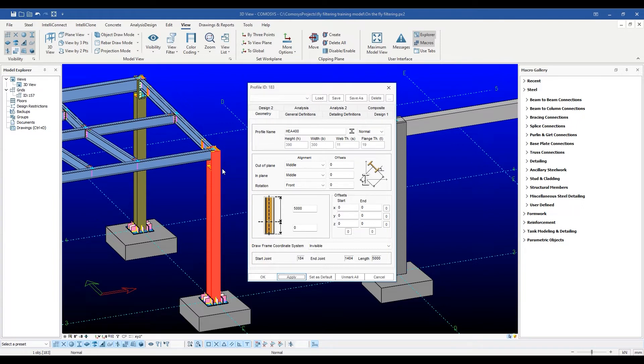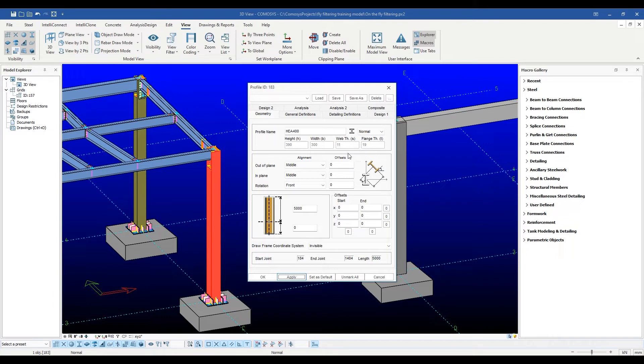As you can see, the H, B, S, and T fields are filled by the program automatically. It represents the section height, flange width, web thickness, and flange thickness, respectively.